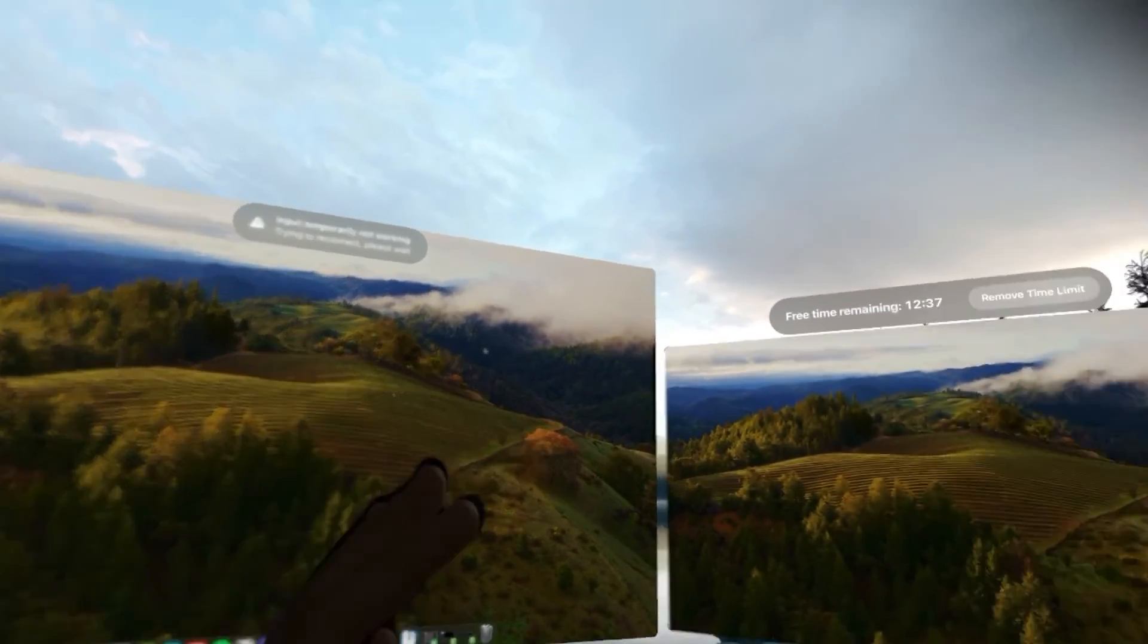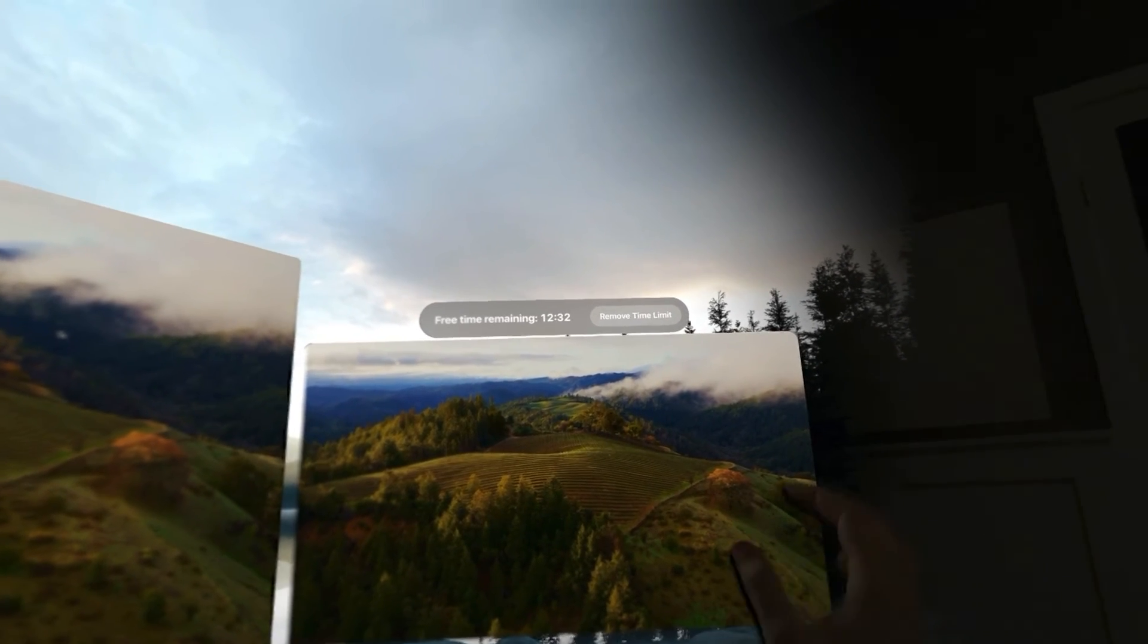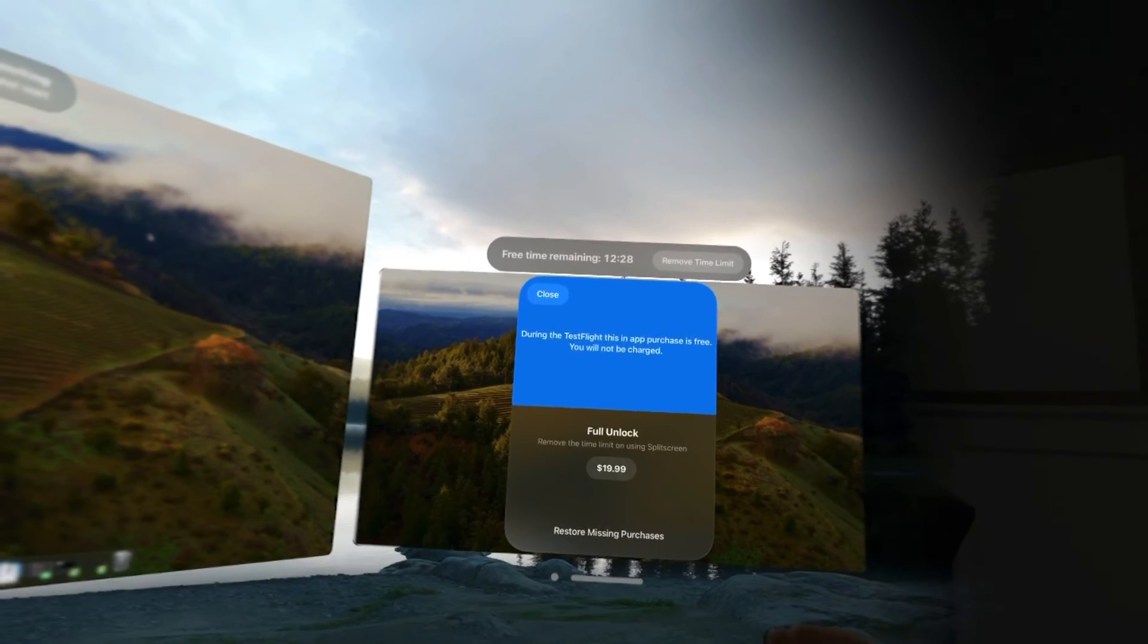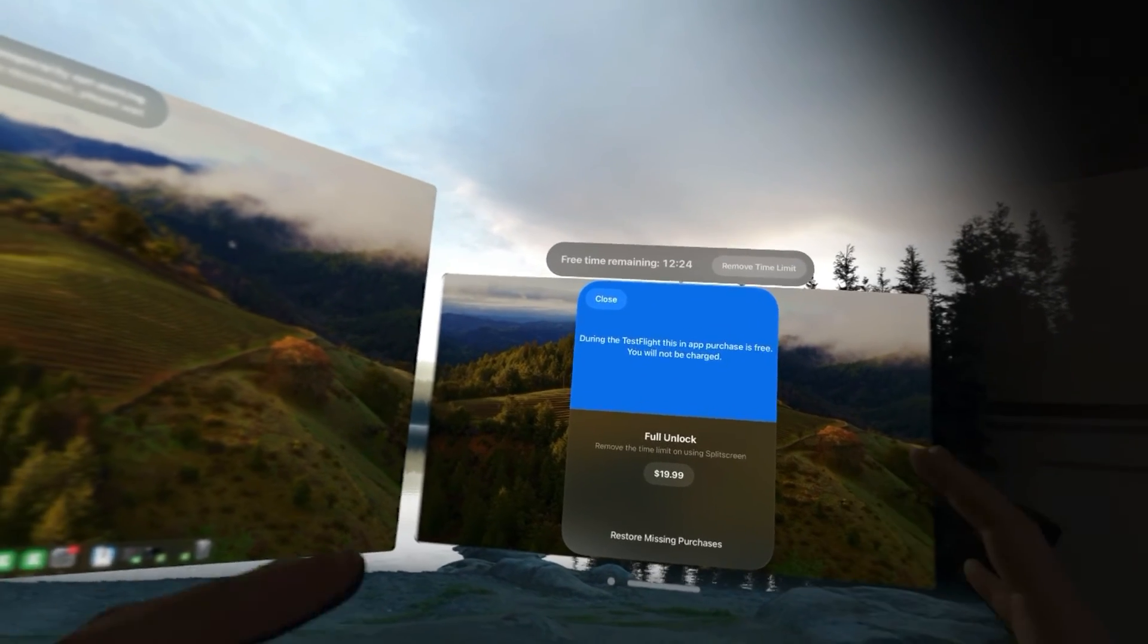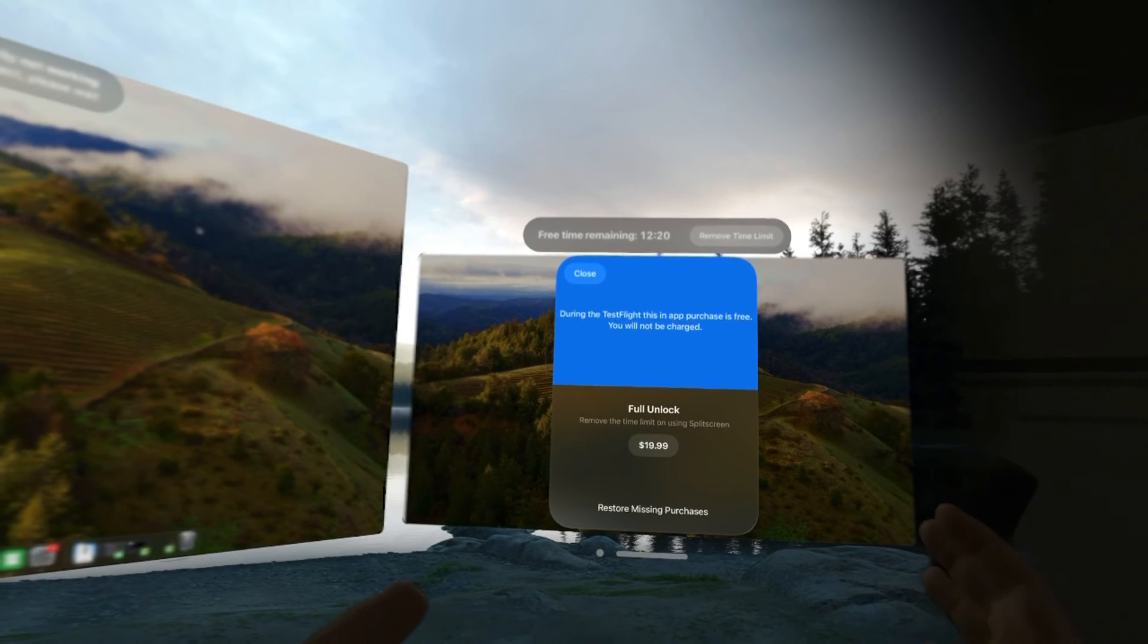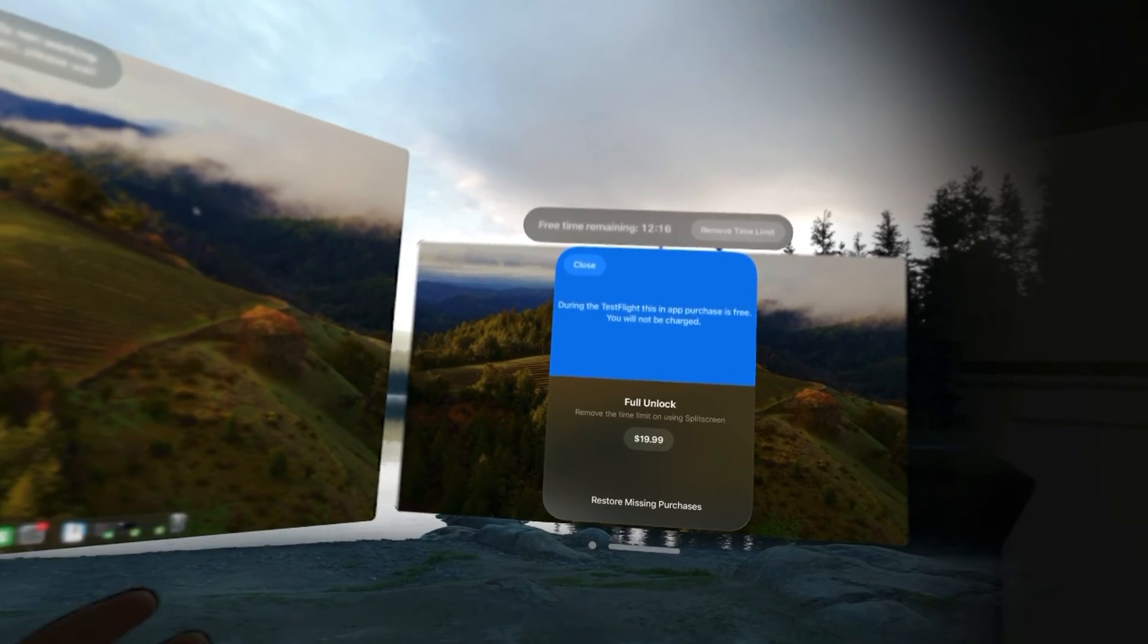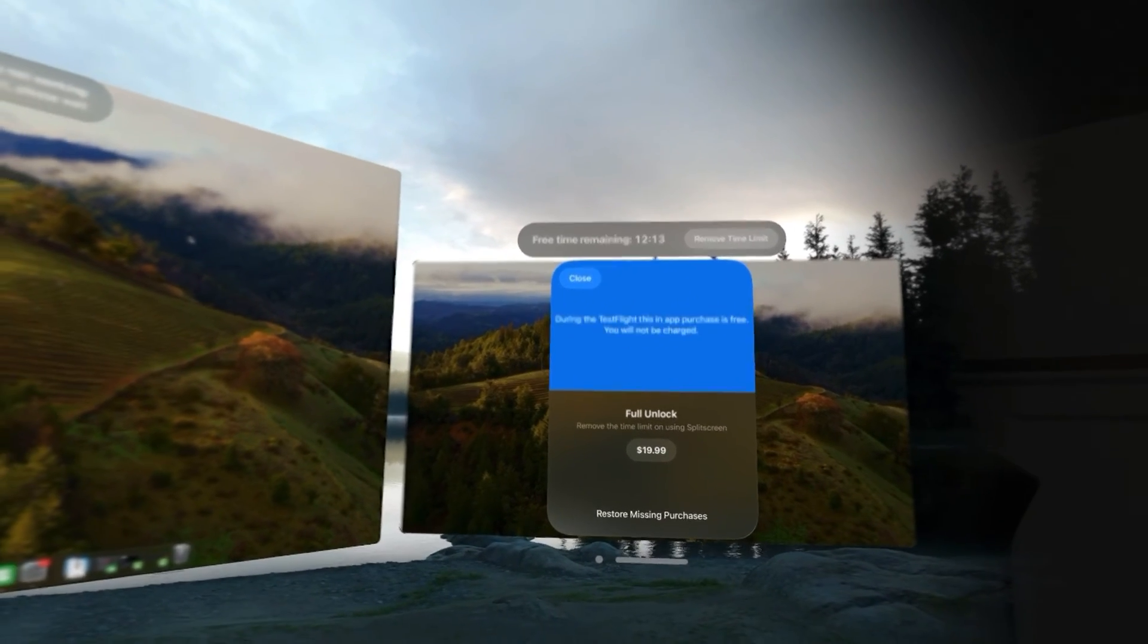And you can use this as much as you want. Now, remember I said that this is free during the test flight. There's a 15-minute timer. And you do have to go over here to remove time limit. And then you would click to unlock that. So, I haven't done this yet. But it says that you won't be charged until it actually goes out to the App Store. And then you would need to restore that purchase and actually confirm that $20.